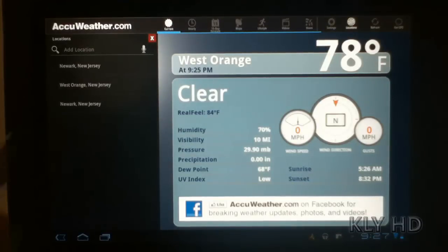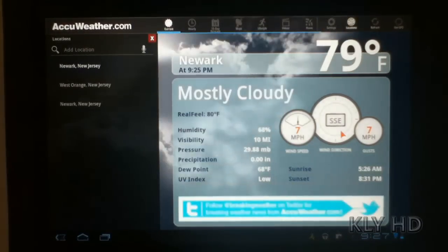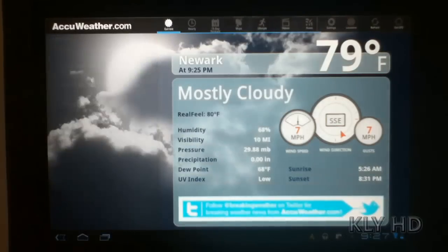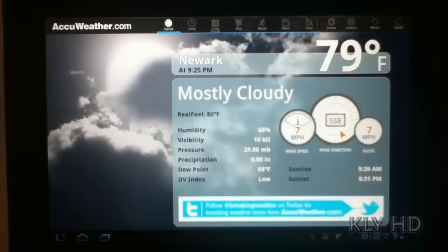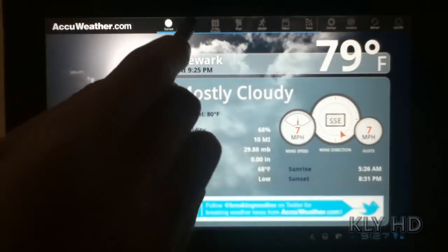This application nicely displays the current conditions and temperature. It also displays the hourly conditions, a 15-day forecast, maps, lifestyle, videos, and news.